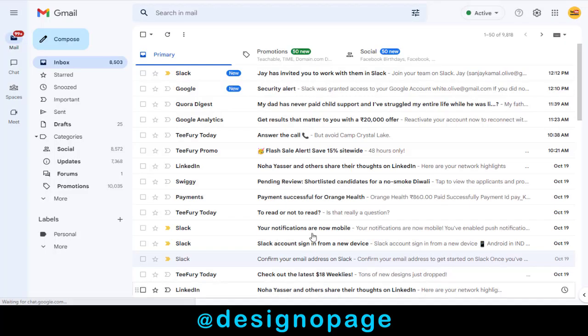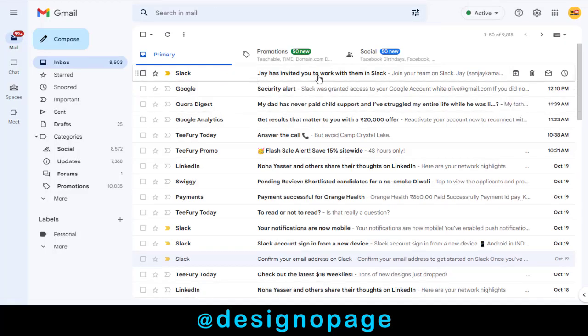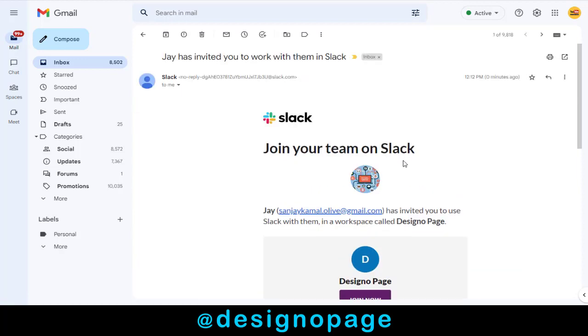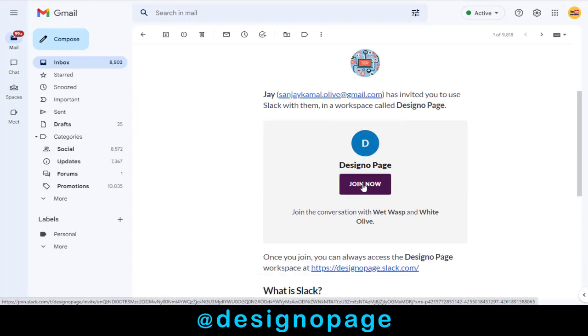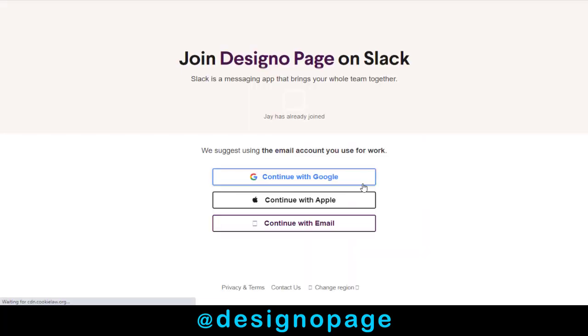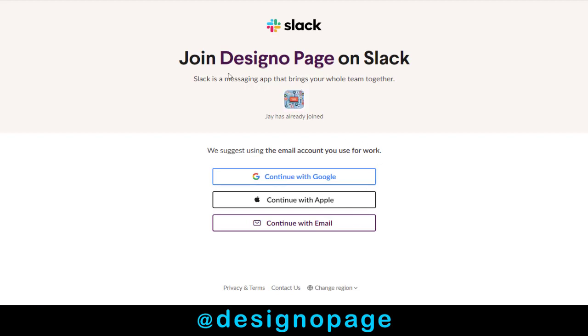When they click and accept the invite in their Gmail account, they can sign in to their Slack account and become a teammate. If they don't have a Slack account, they need to create a Slack account first to become the teammate.